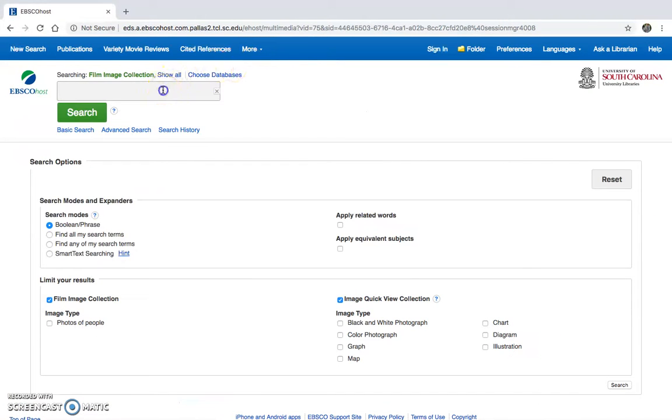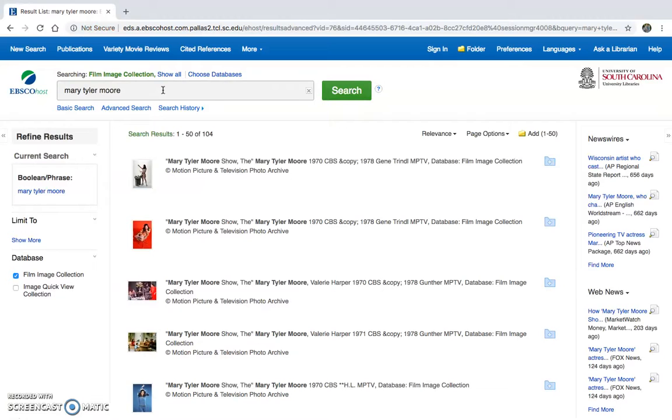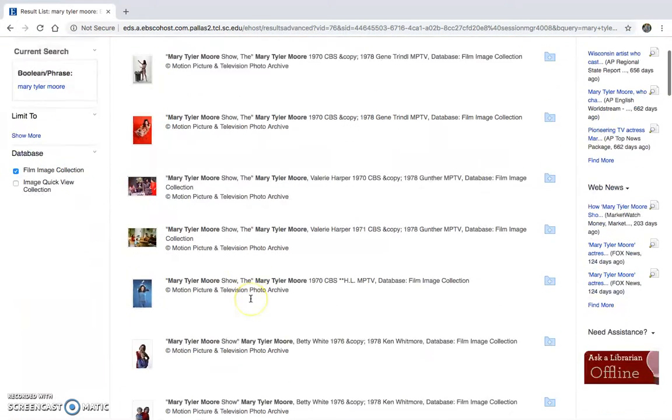Give you an example of this. Say I want to look for Mary Tyler Moore, I'm getting 104 results just based off of that. So you can just click on any of these.